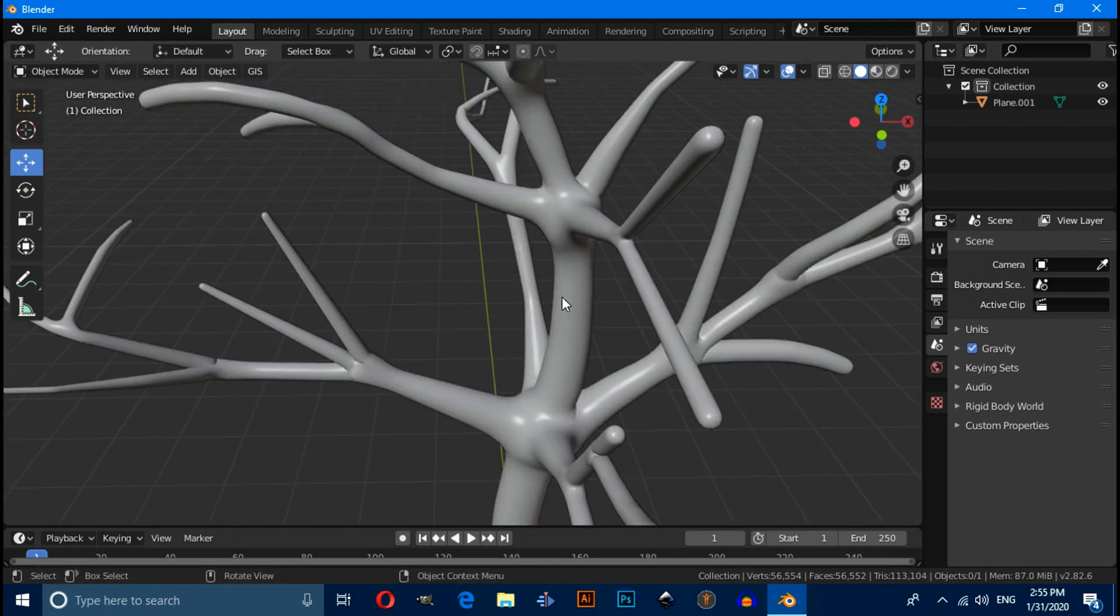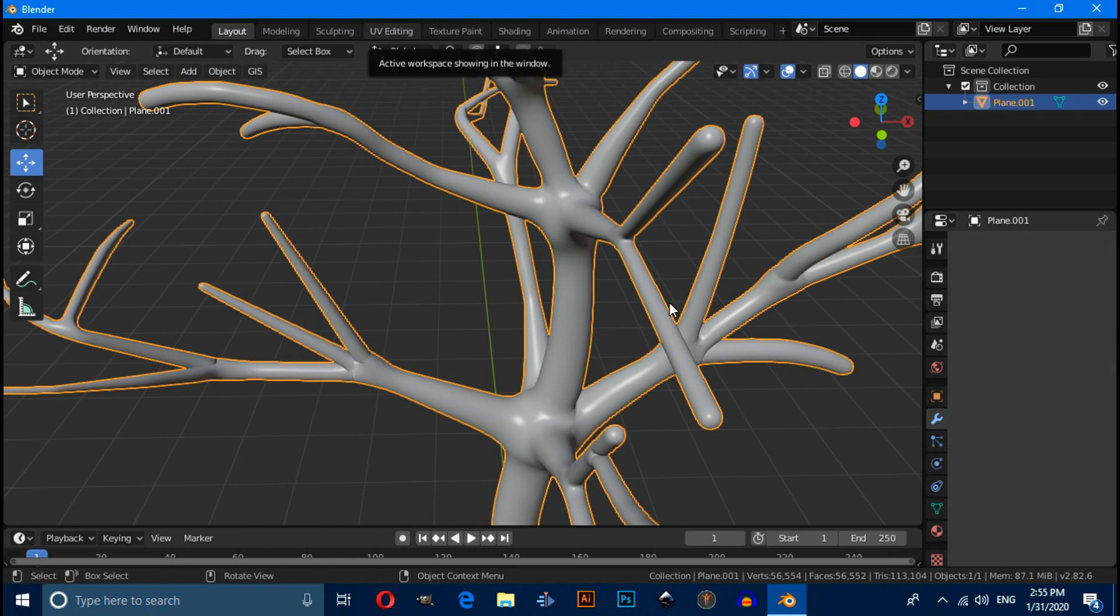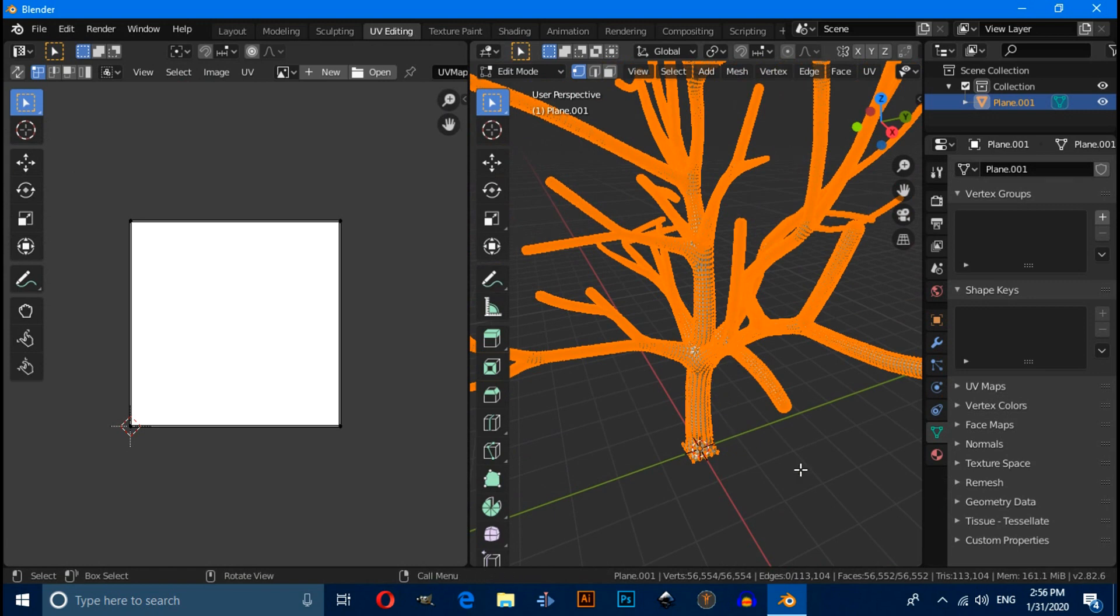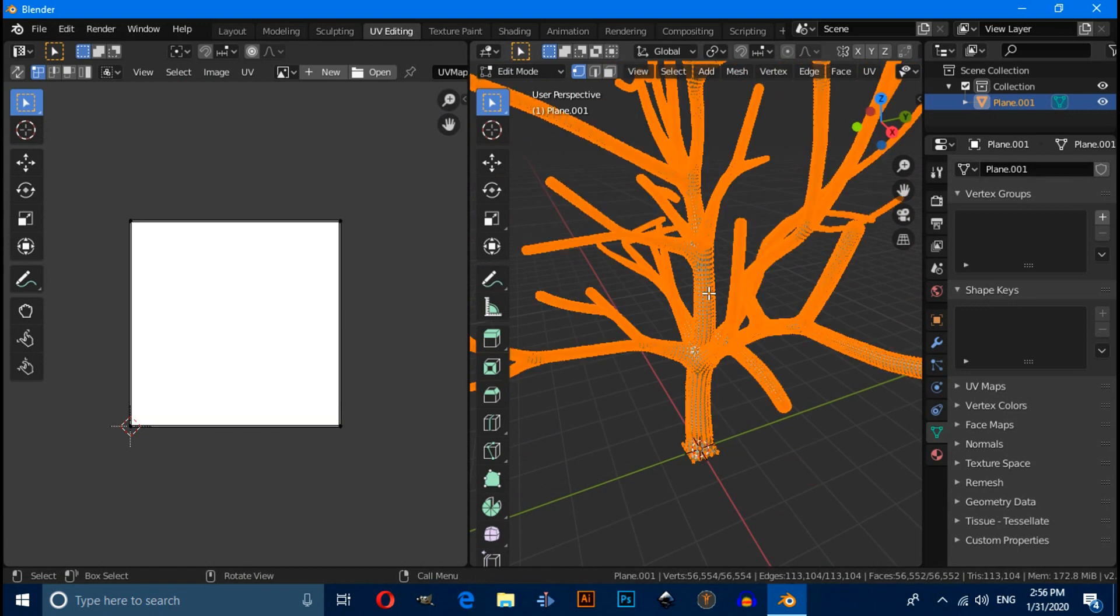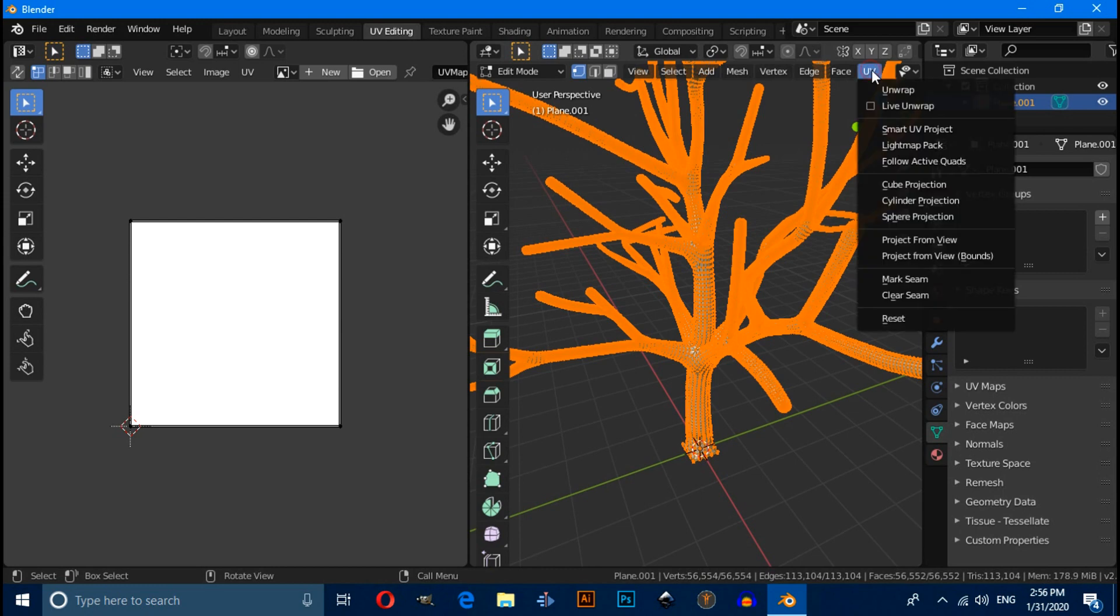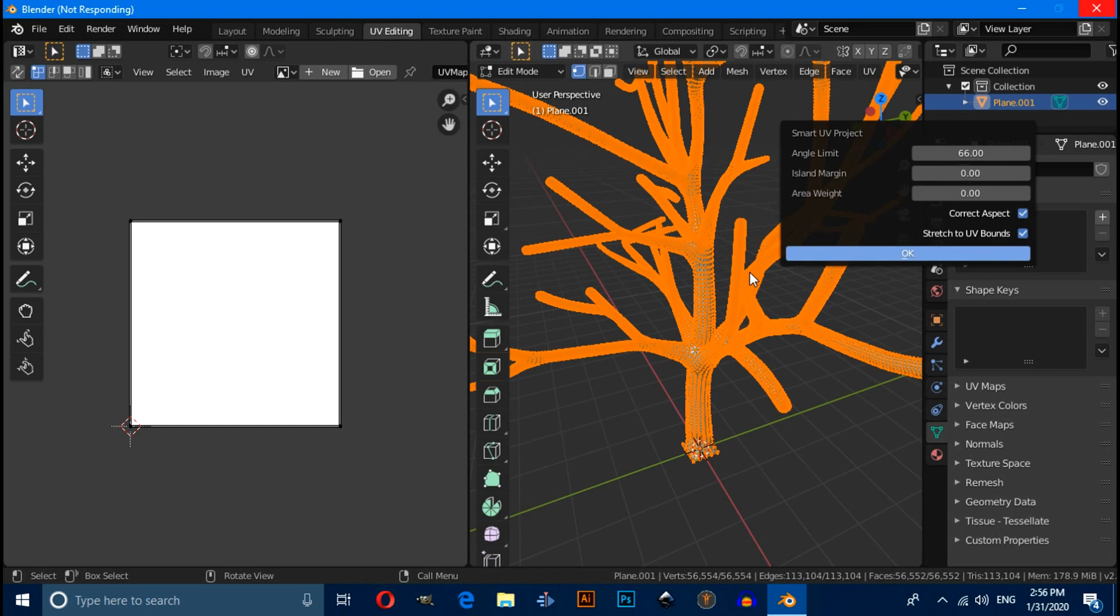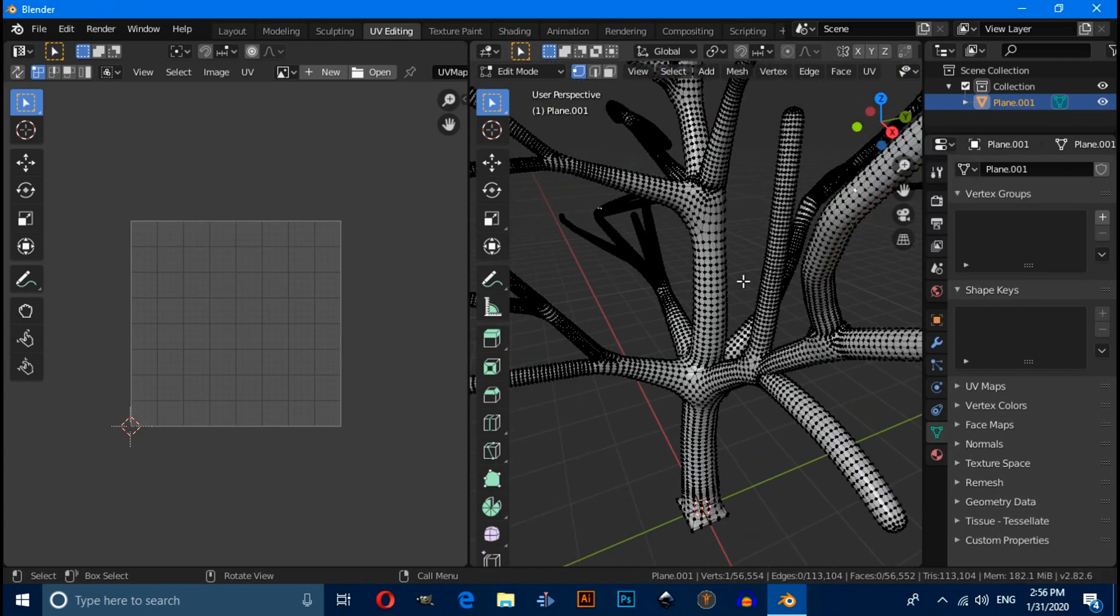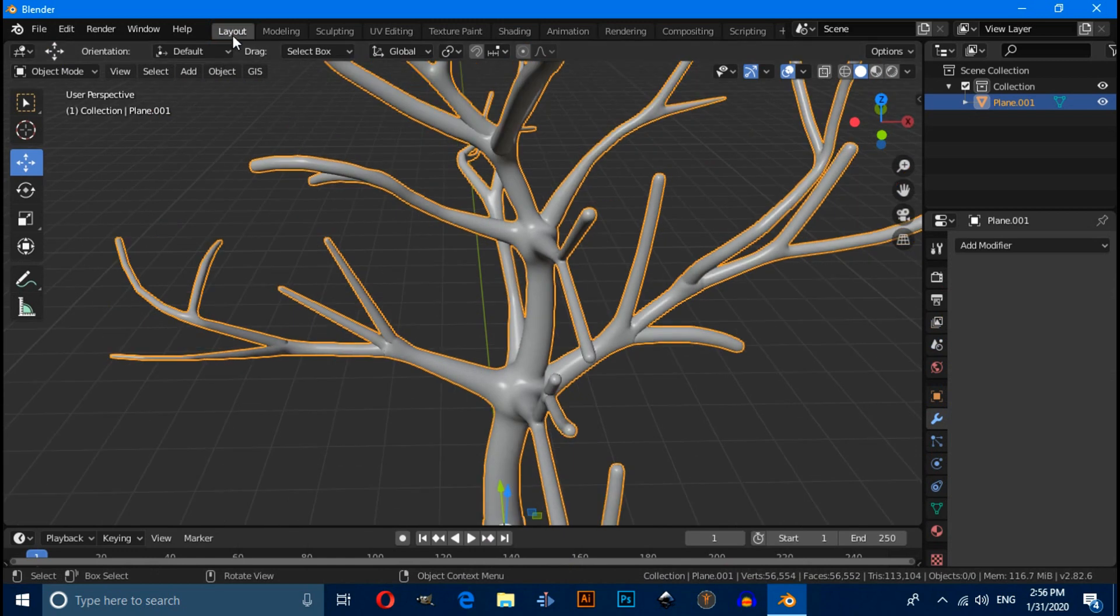First we have to select this mesh and click on this UV editing tab. And select this entire vertex by pressing A. Then click on this UV tab and you have to click on Smart UV Project, then apply OK. It will take a few seconds depending on your PC configuration. Now switch to layout mode.